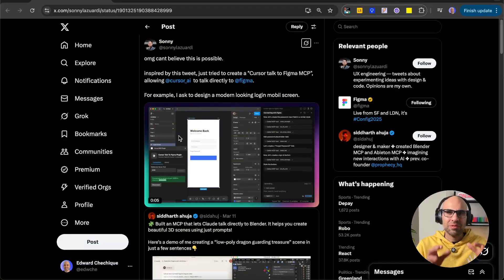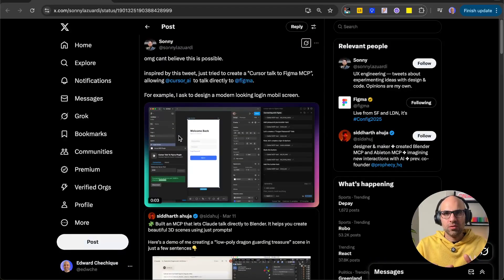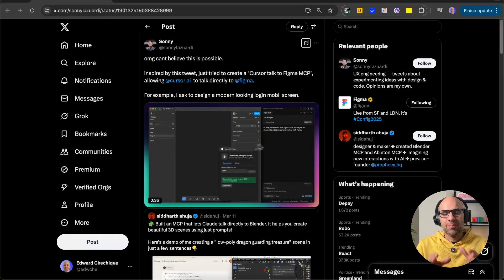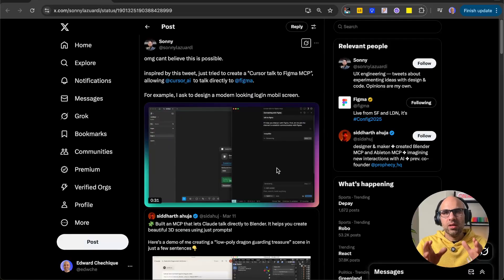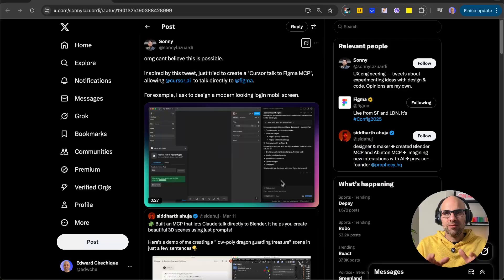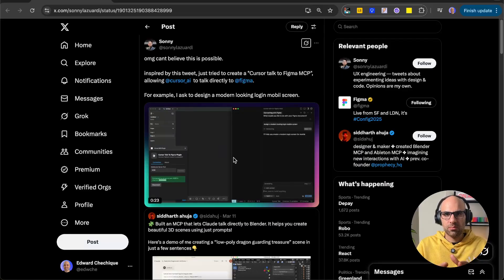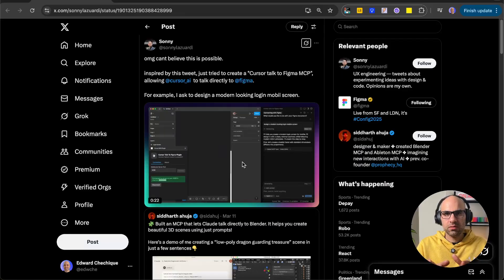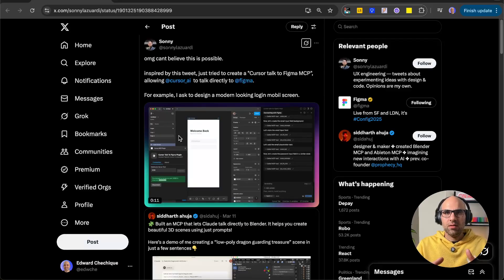Okay, so today I want to show something very interesting that I saw on Twitter. The person that did it is called Sony, you can see it here. He created a Figma plugin that connects to MCP in cursor